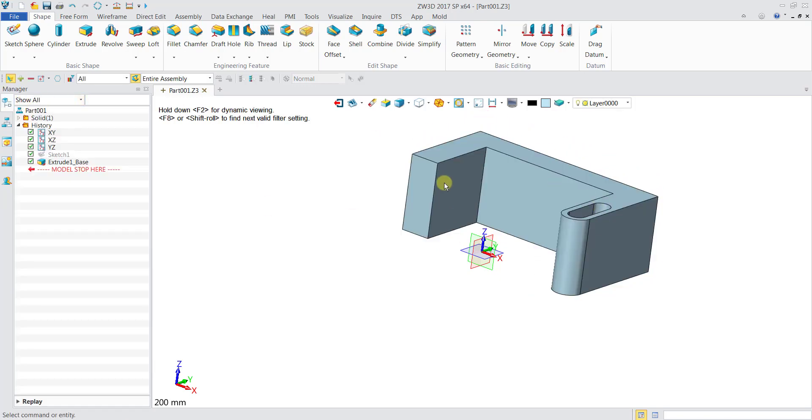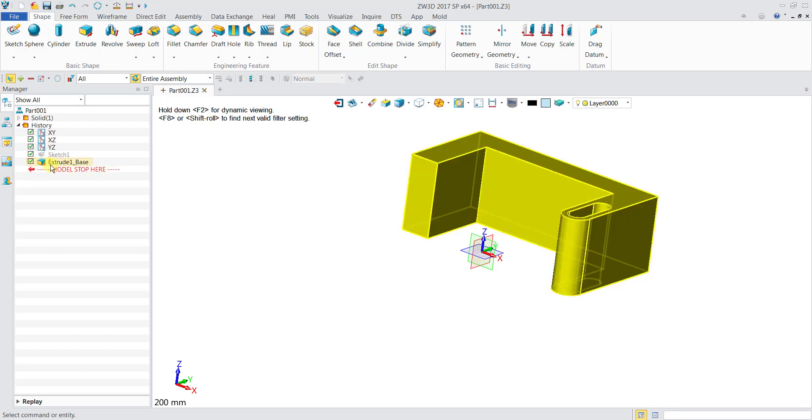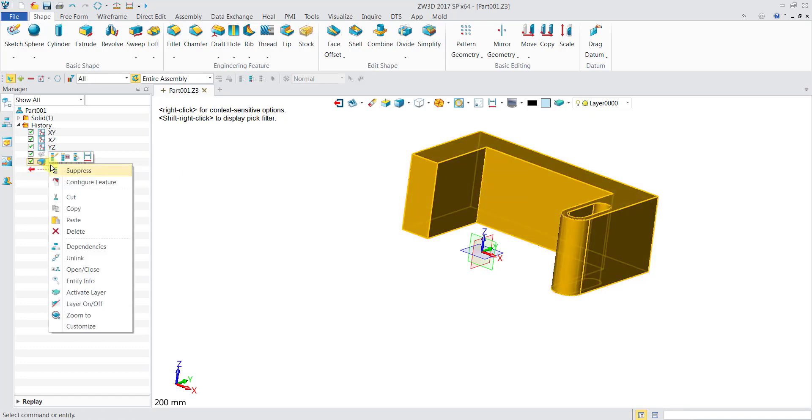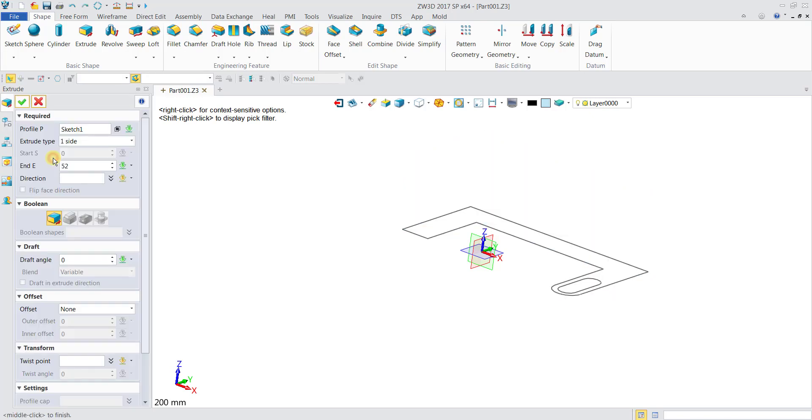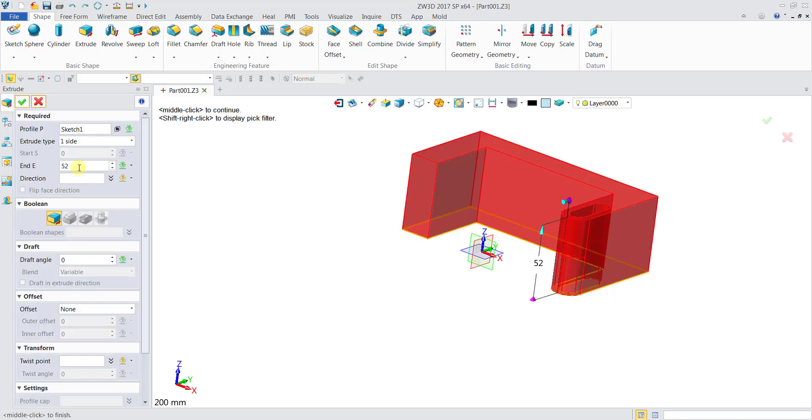What if I want to change the height of this block over here? I do not want it to be extruded to such a height. Right click over here, then go up to Redefine. I can go back to the settings and put maybe a height of 20, then click OK.